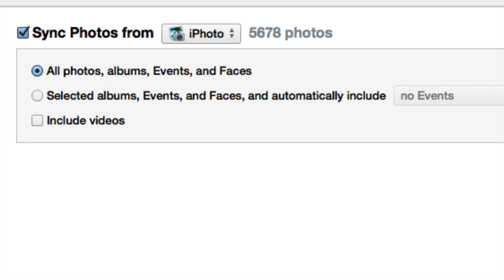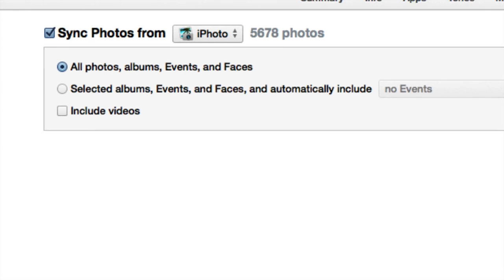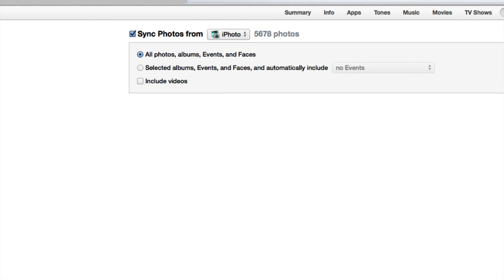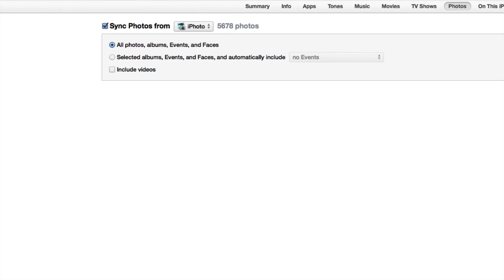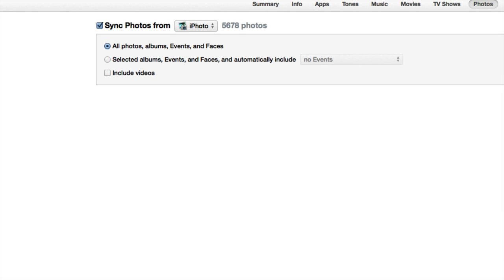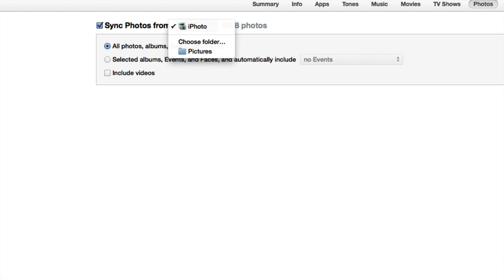I have a specific set of pictures in a folder, so what we're going to do is click there. Actually, before doing that, here it says 'All photos, albums, Events, and Faces.'